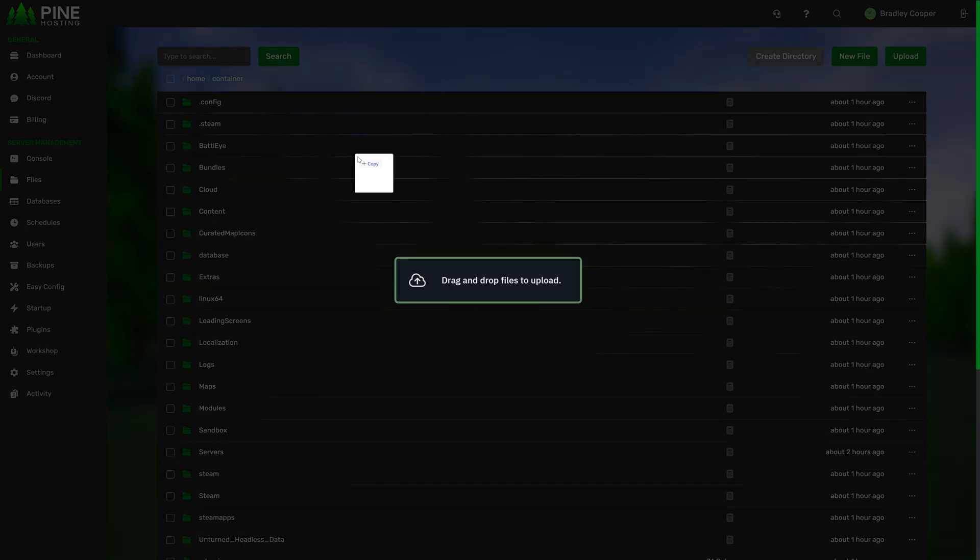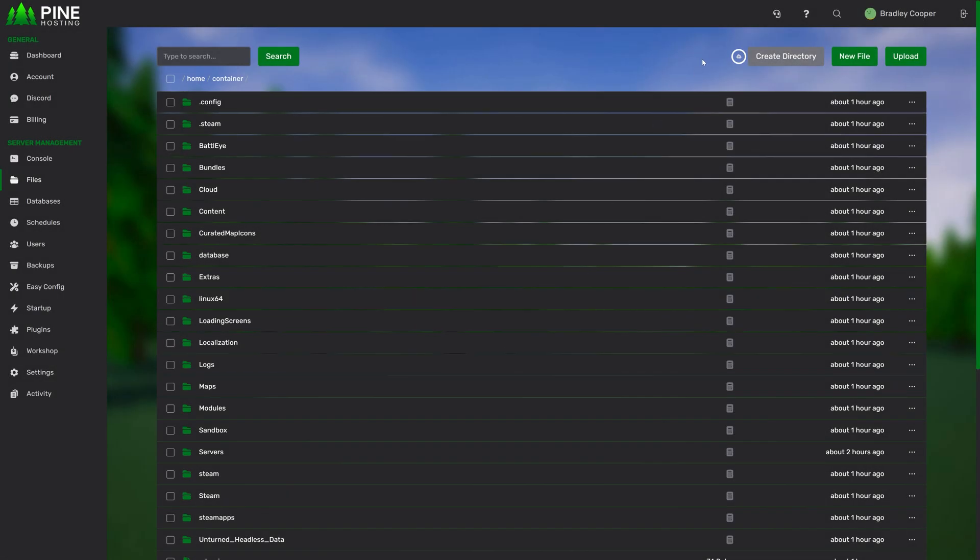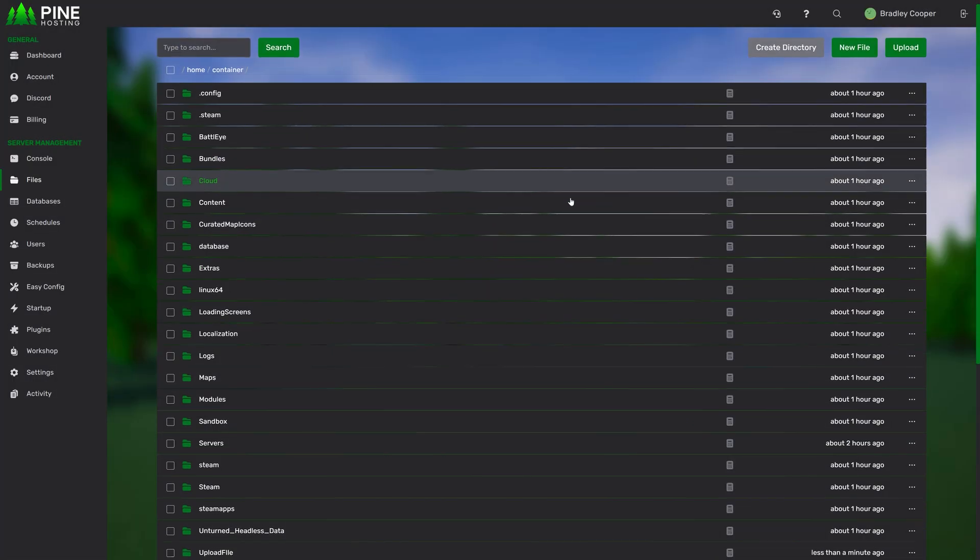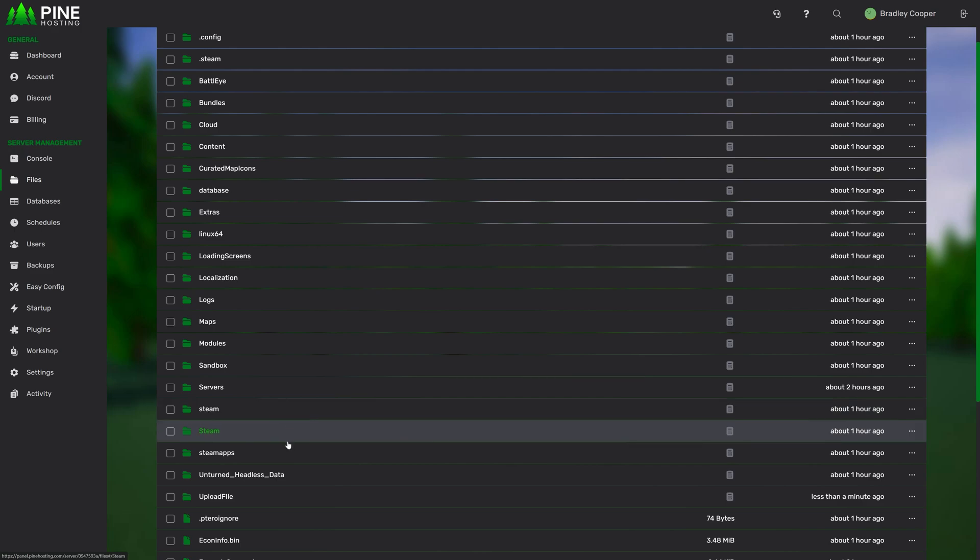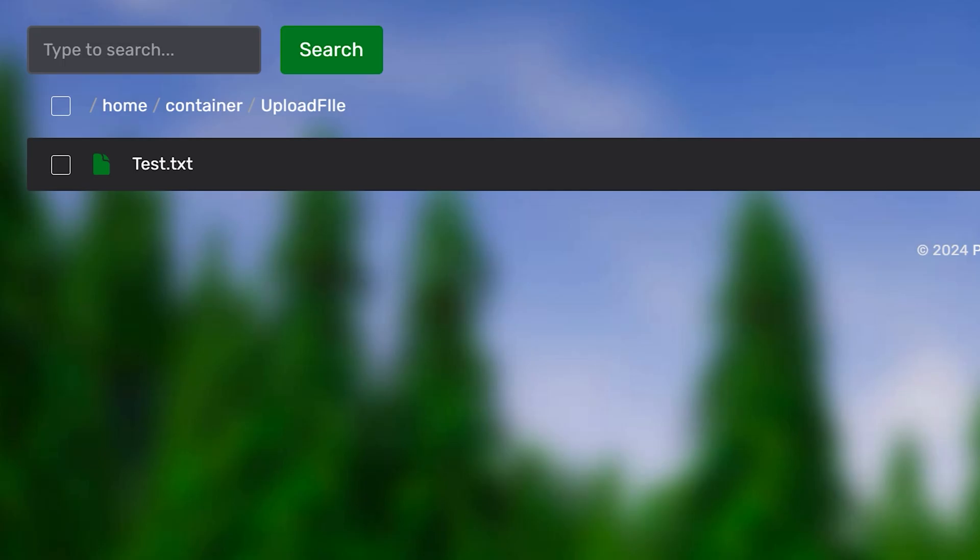So for example, I'm going to drag and drop a folder from my computer over here. As you can see, it will start uploading. Once the upload's completed, you'll see that I have a folder called upload file with a file inside called test.txt.